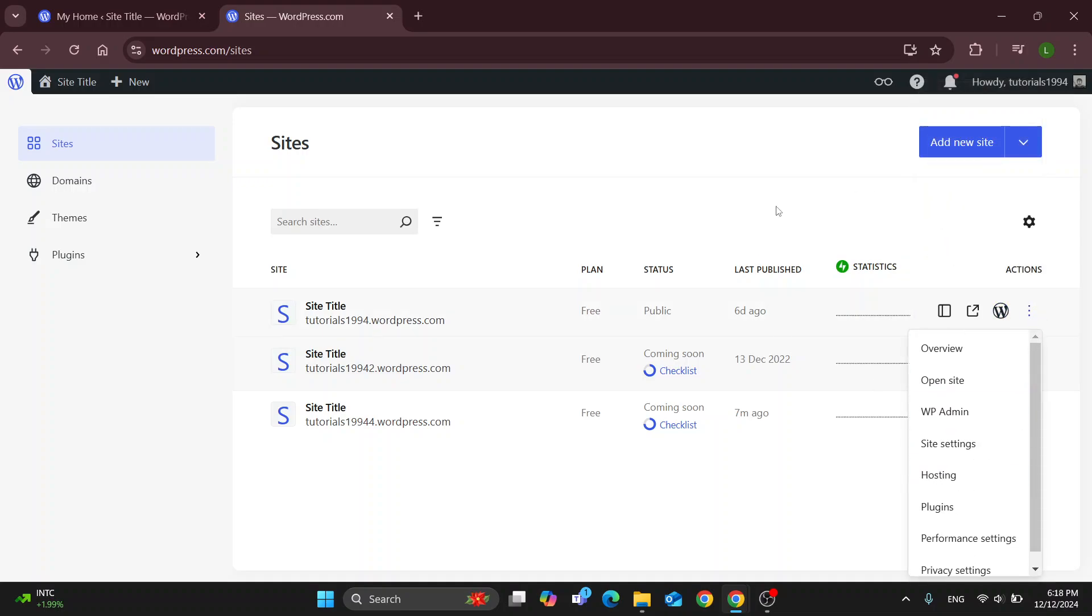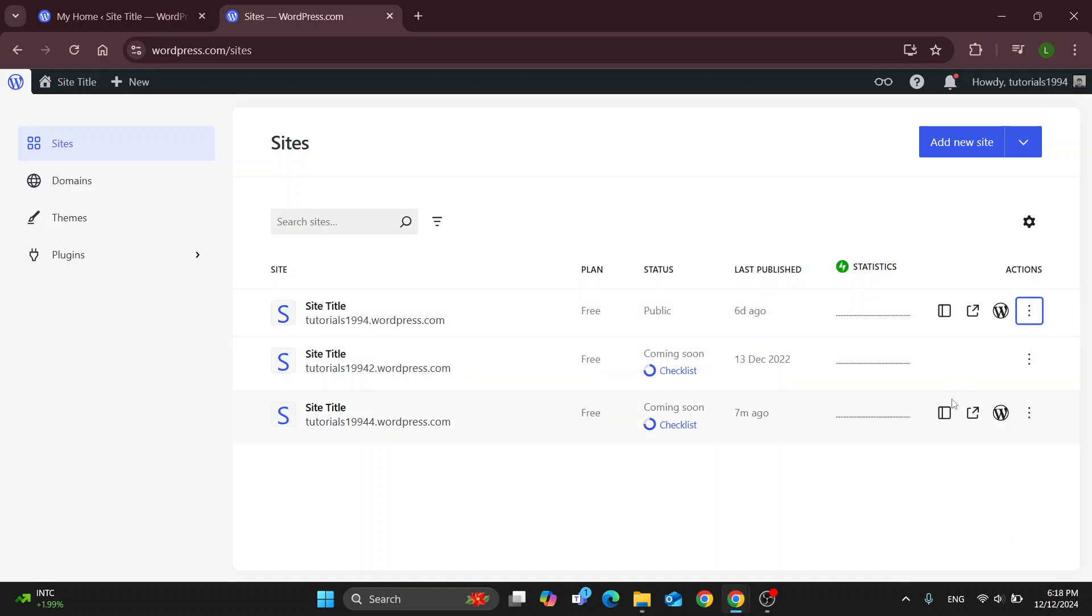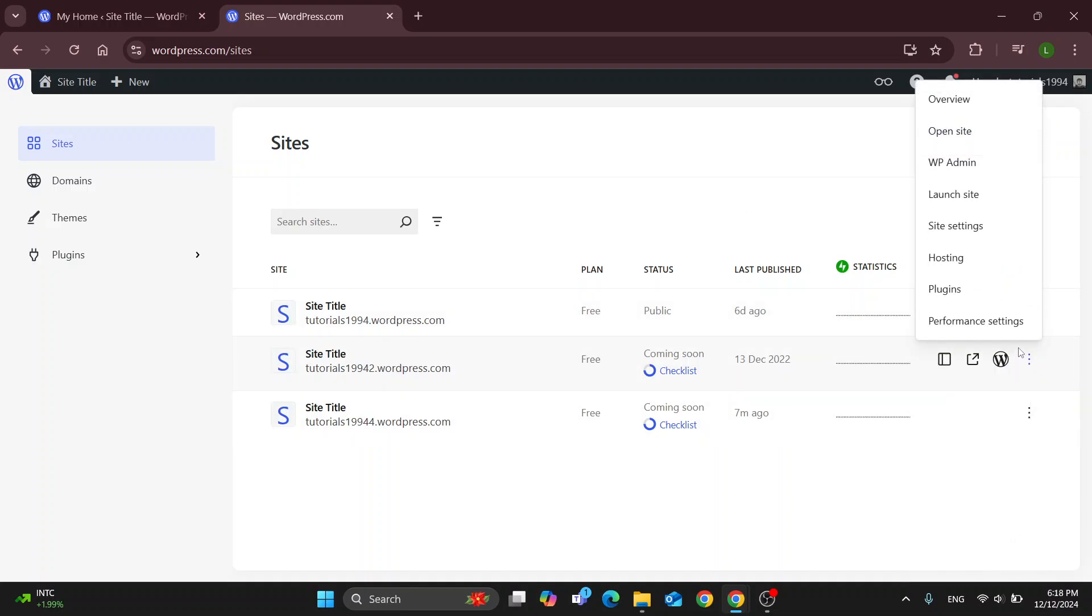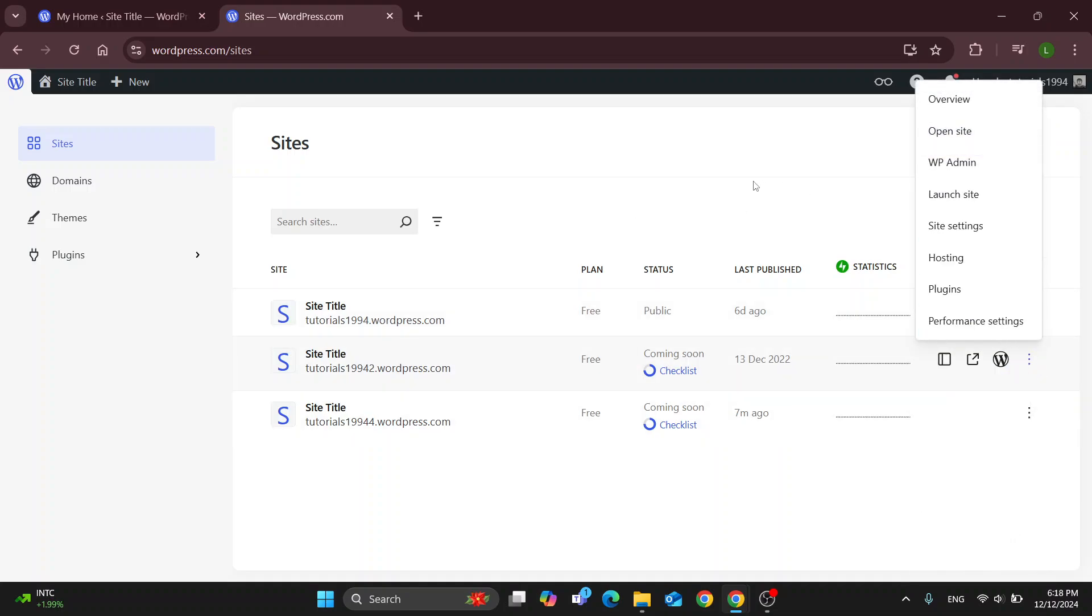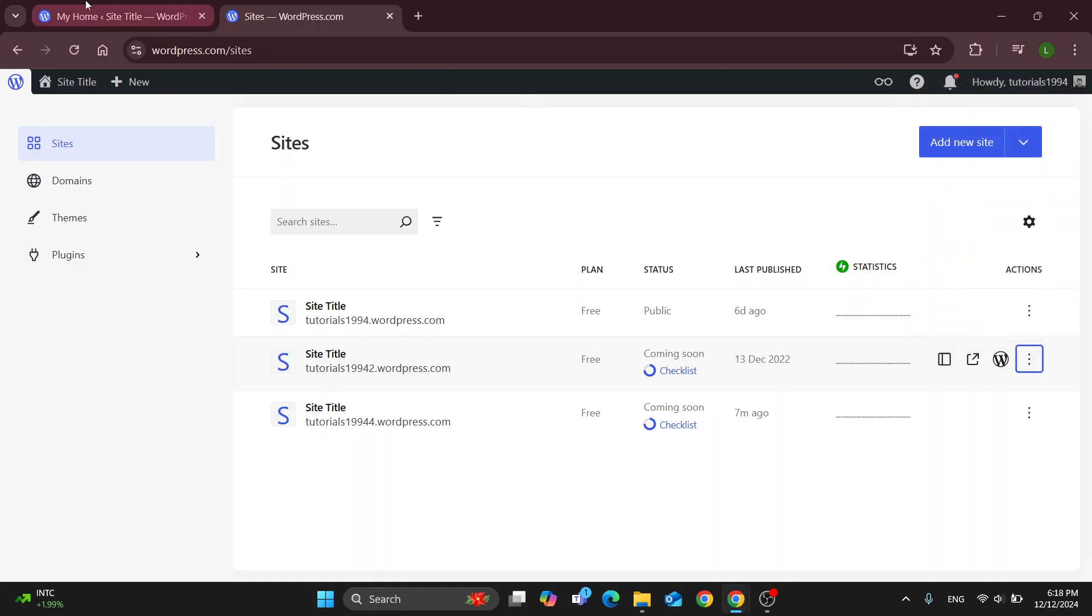We don't have this option right here because we already have launched it. So all you need to do to publish it is click the three dots right here next to the website and click launch site. This is going to enable you to publish it and that's how easy it is to do it.